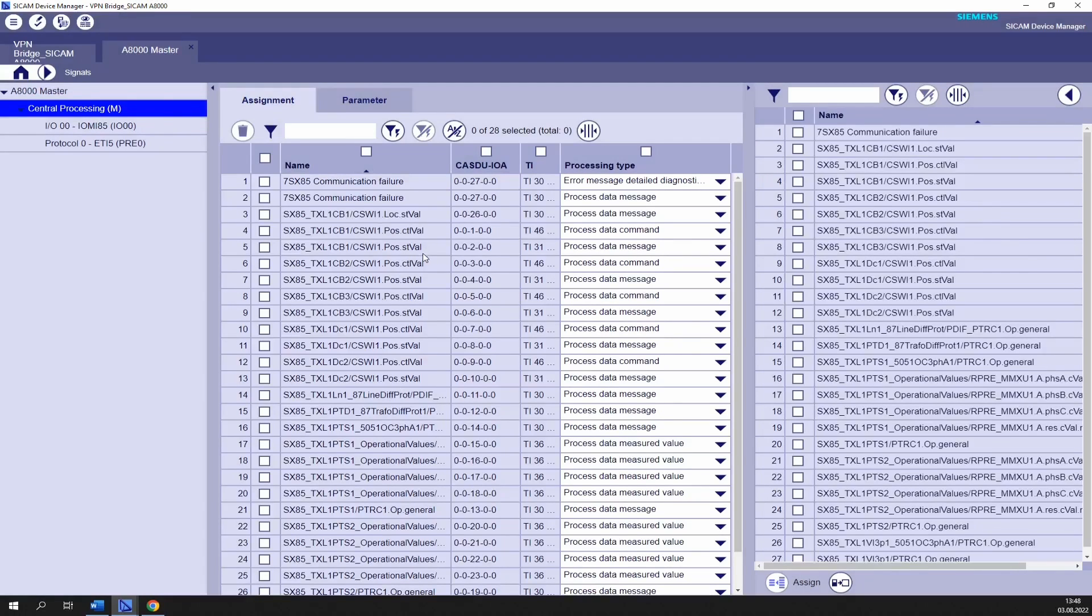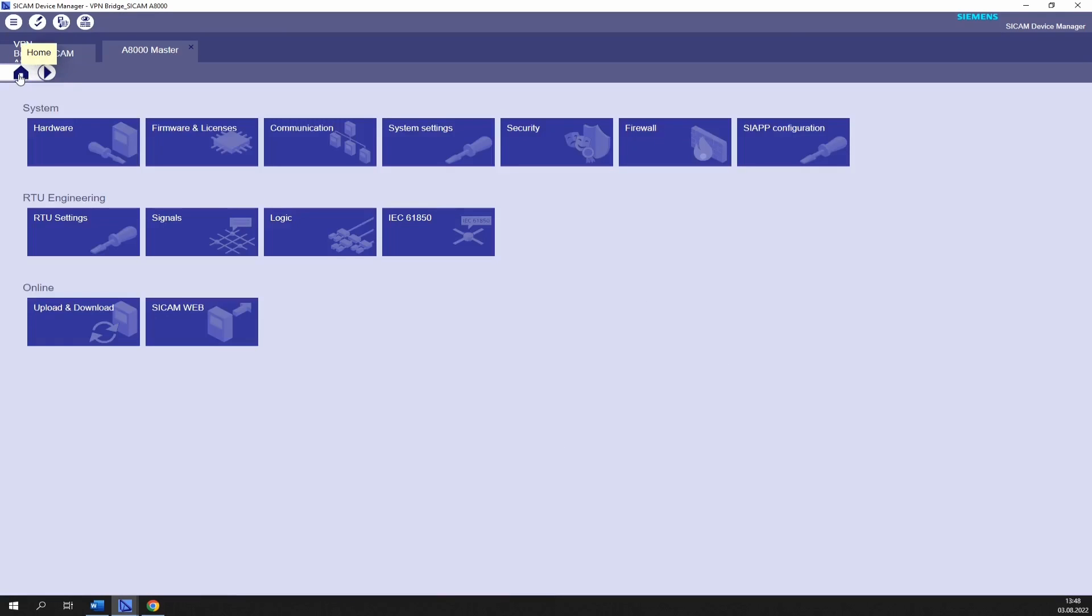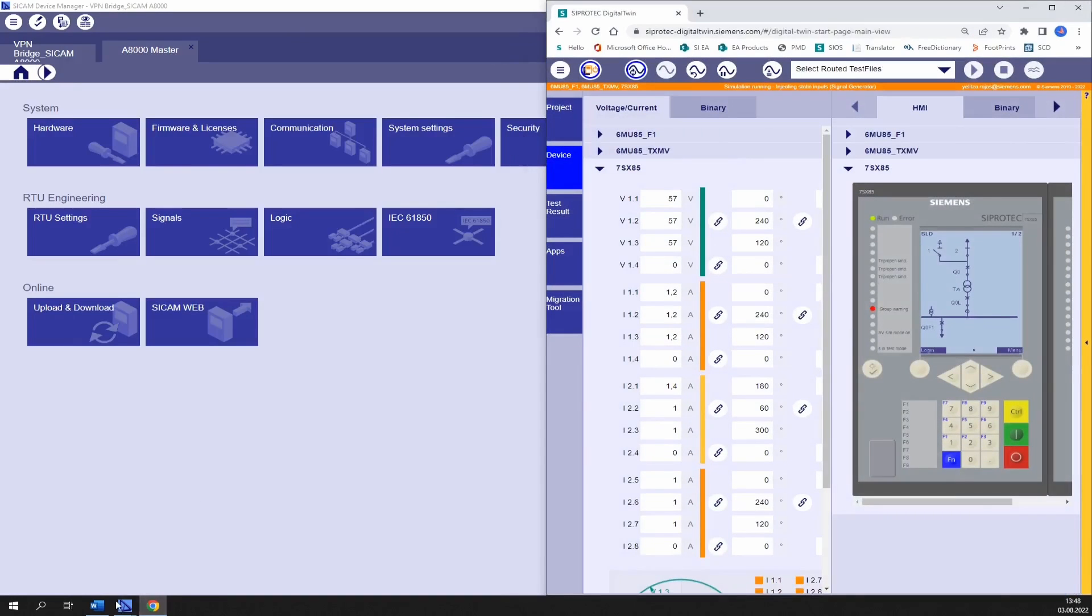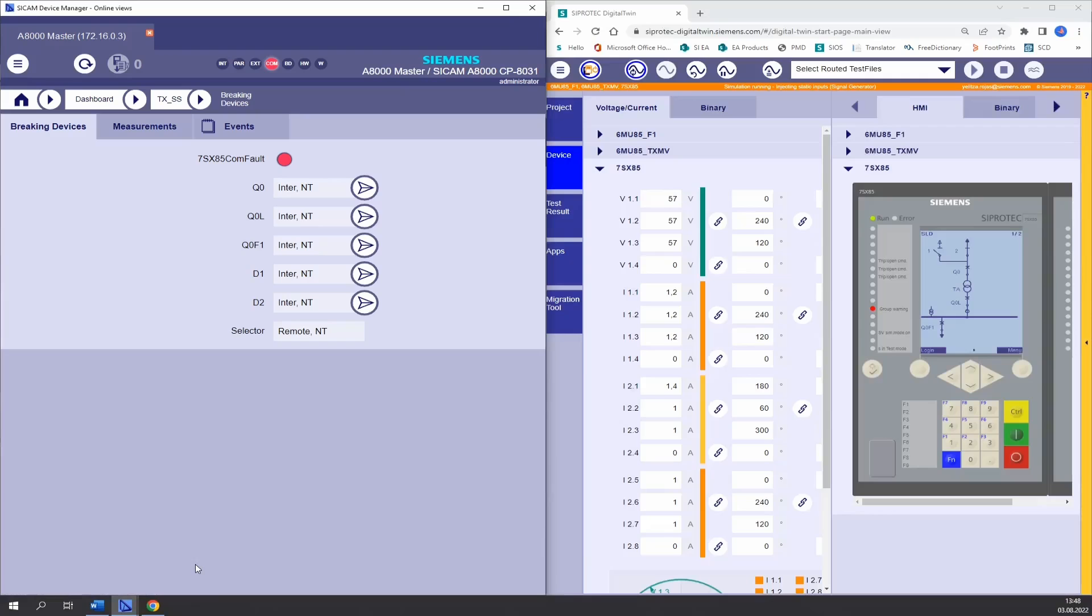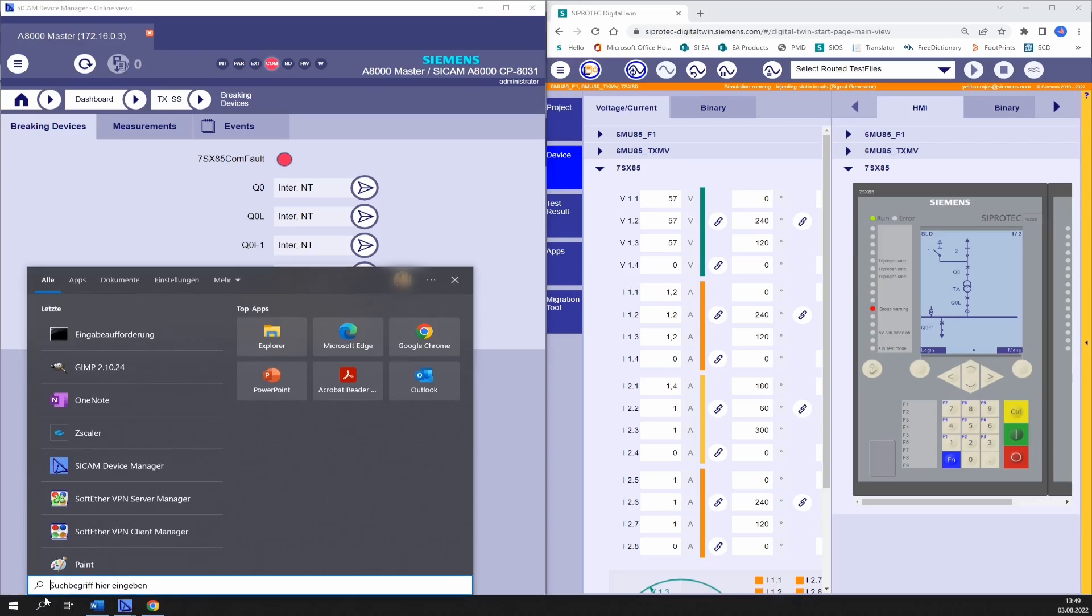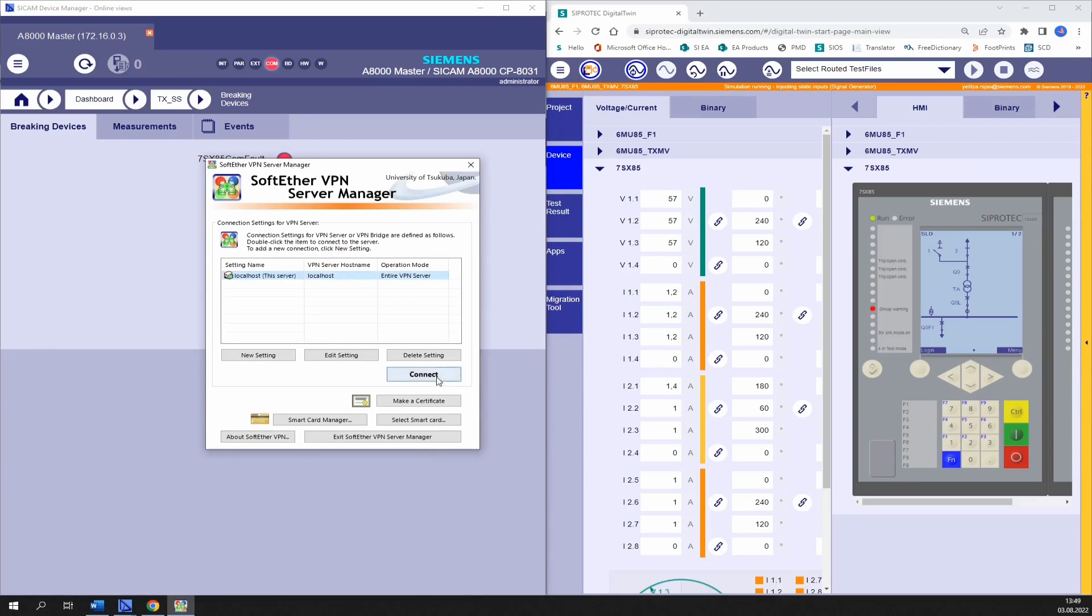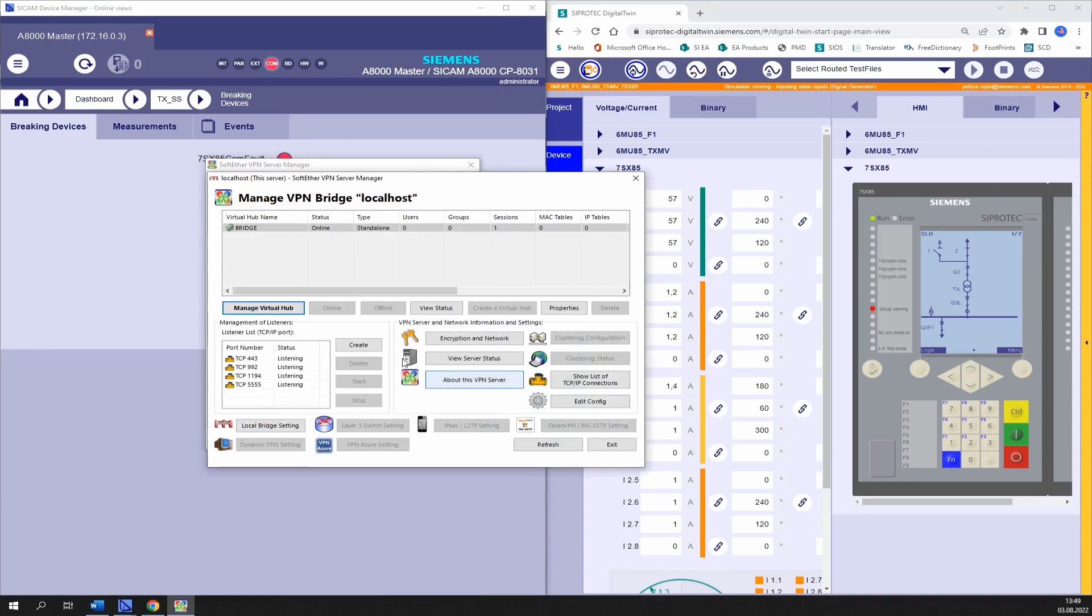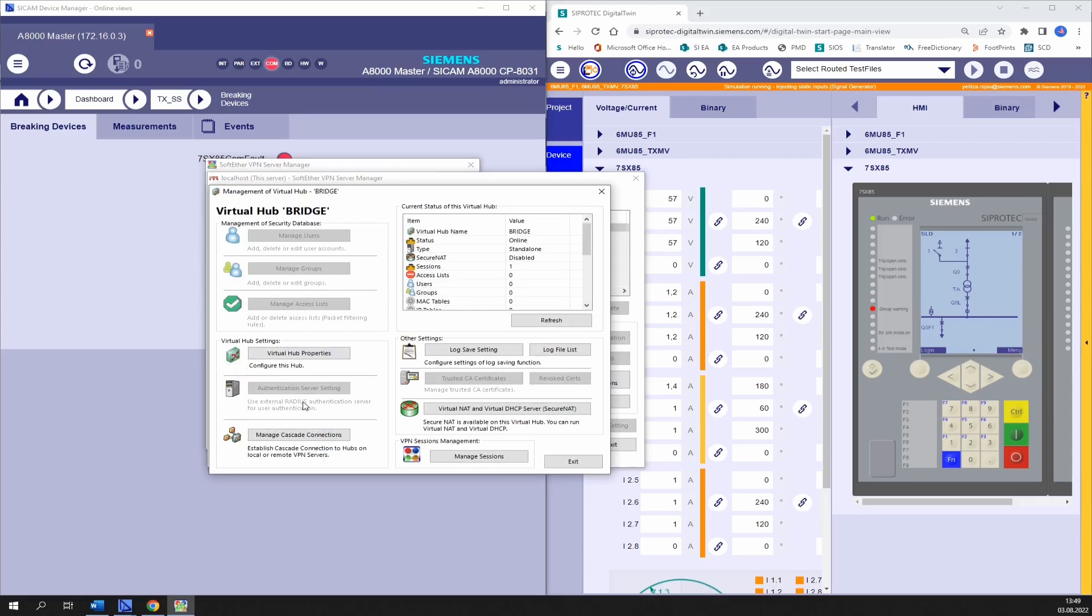I'm opening now side by side digital twin and the web user interface of the SICAM A8000. Both are ready and running. So what's missing is the activation of the VPN bridge. For that we go to the VPN server manager, open the connection by clicking on manage virtual hub.